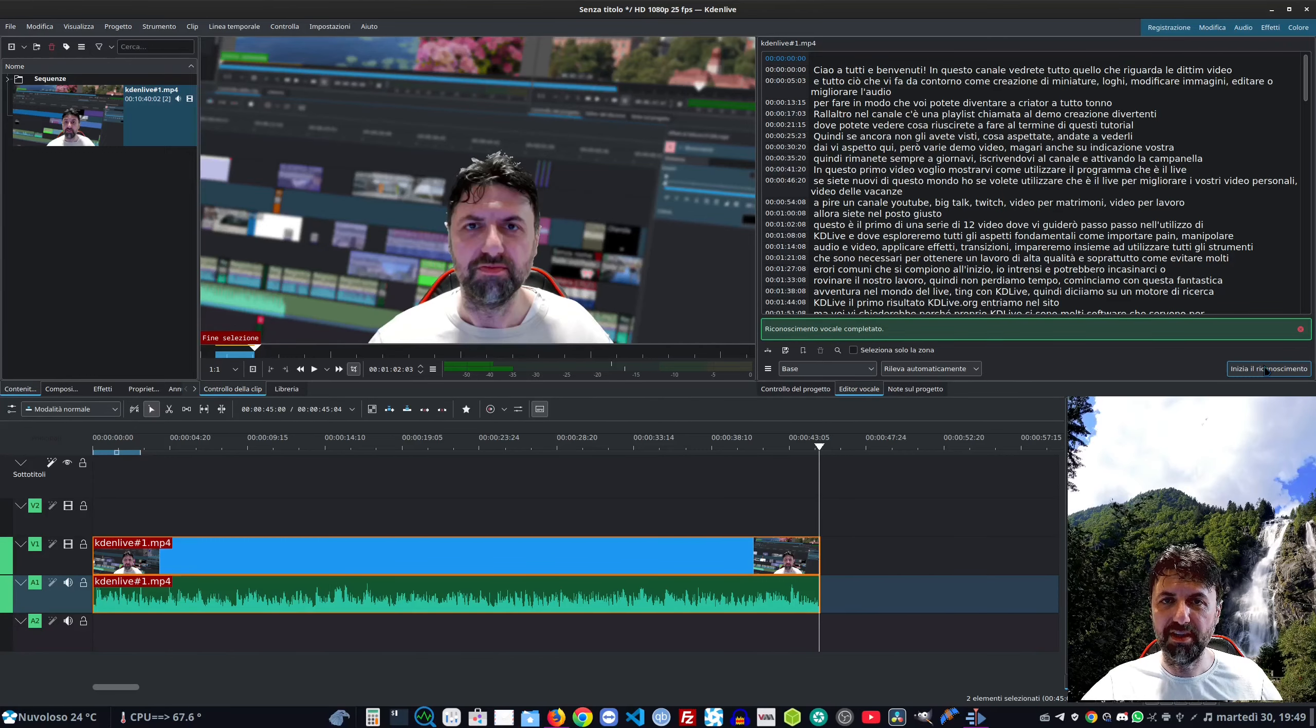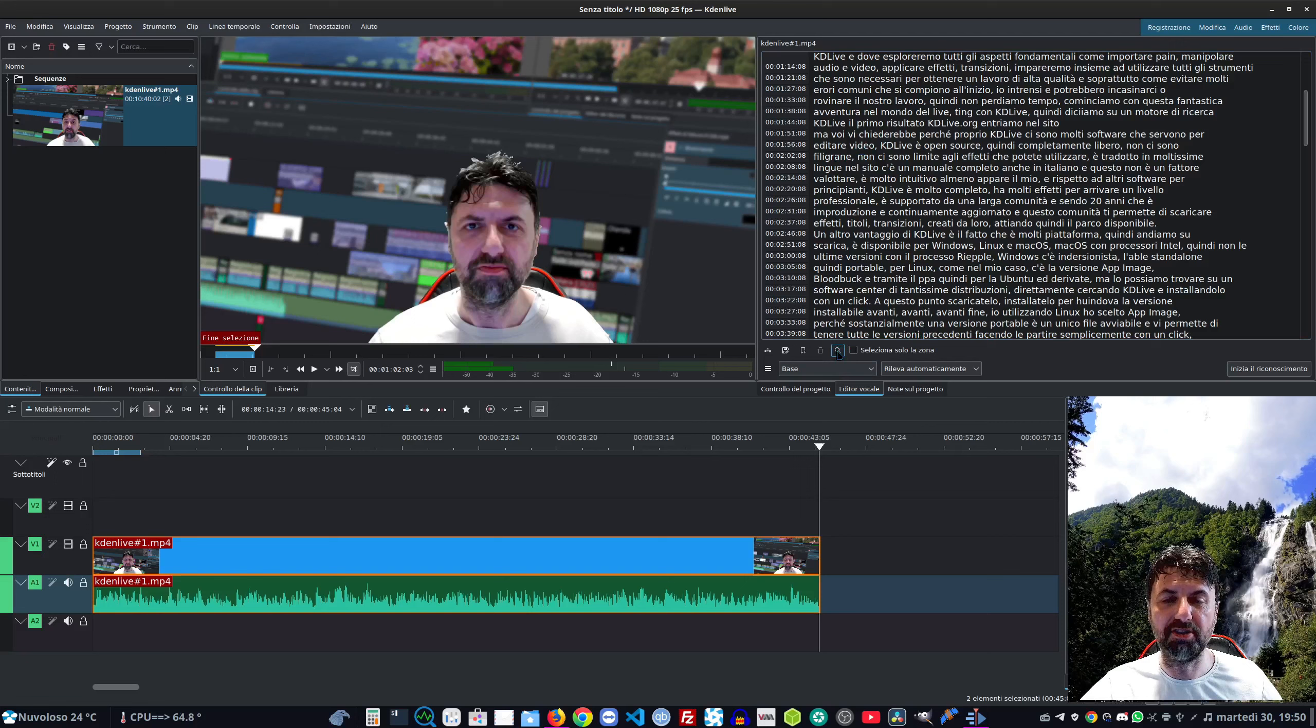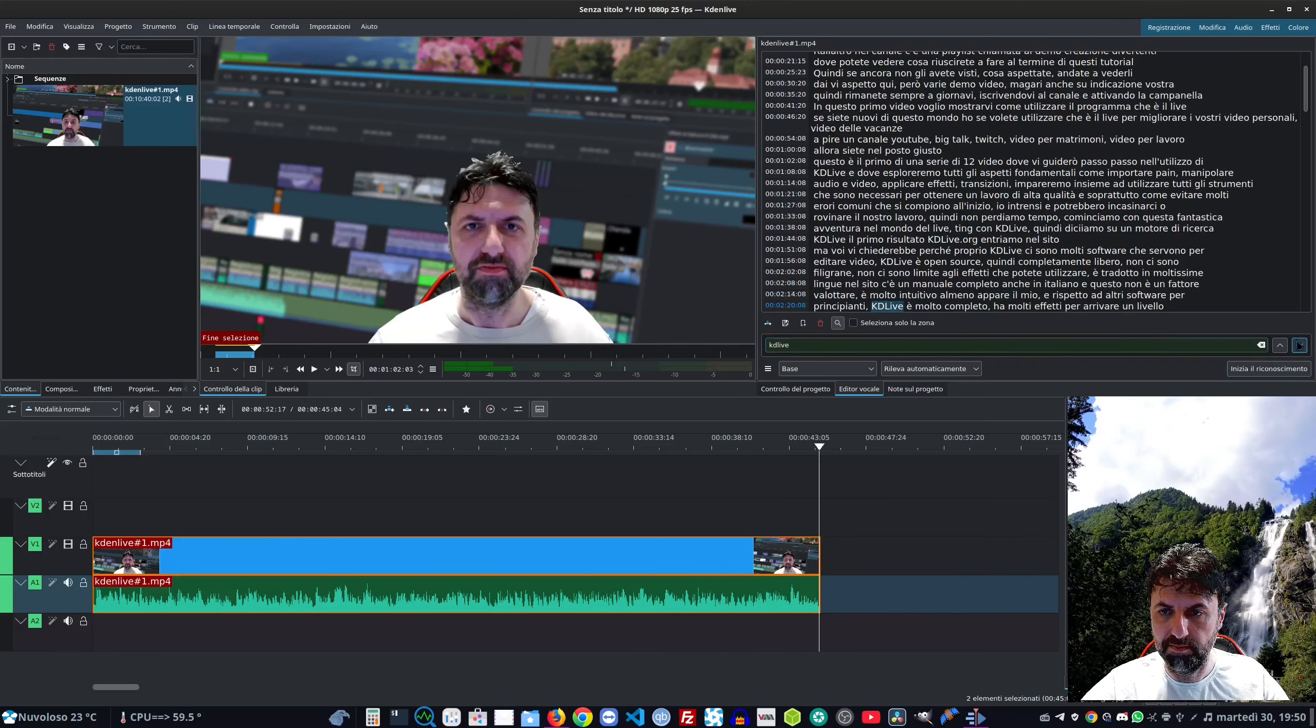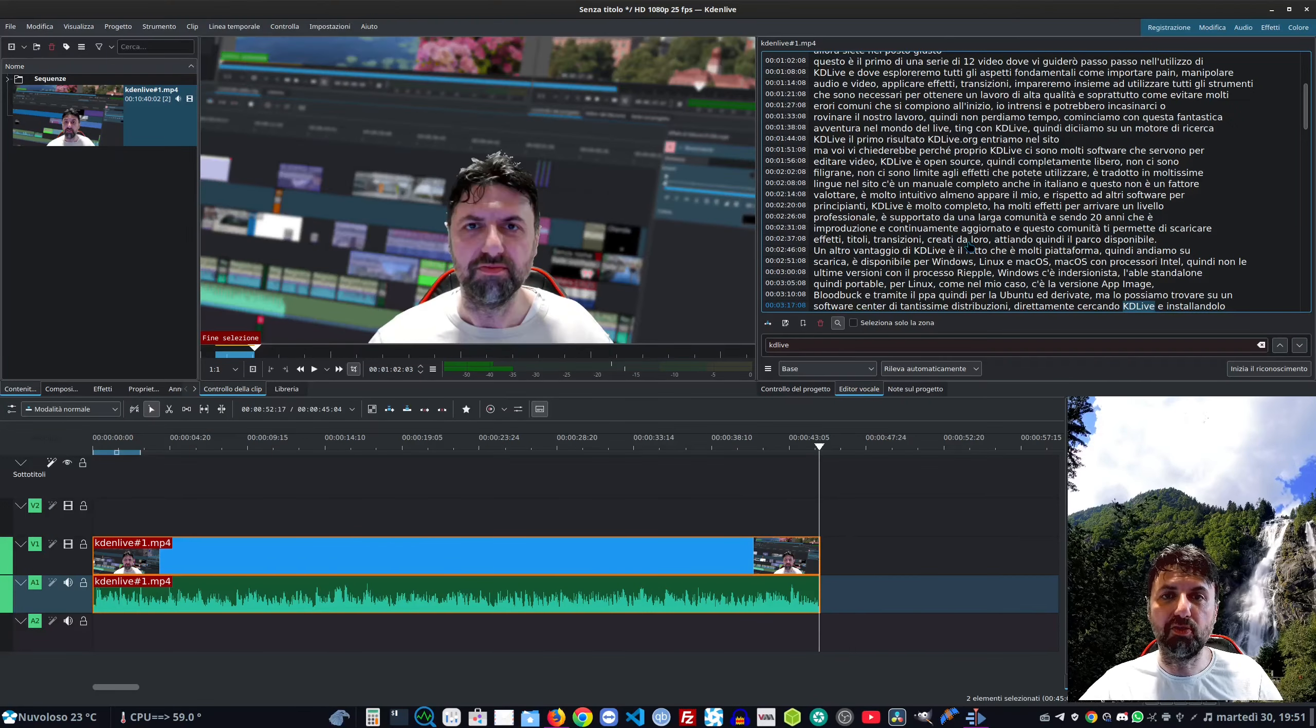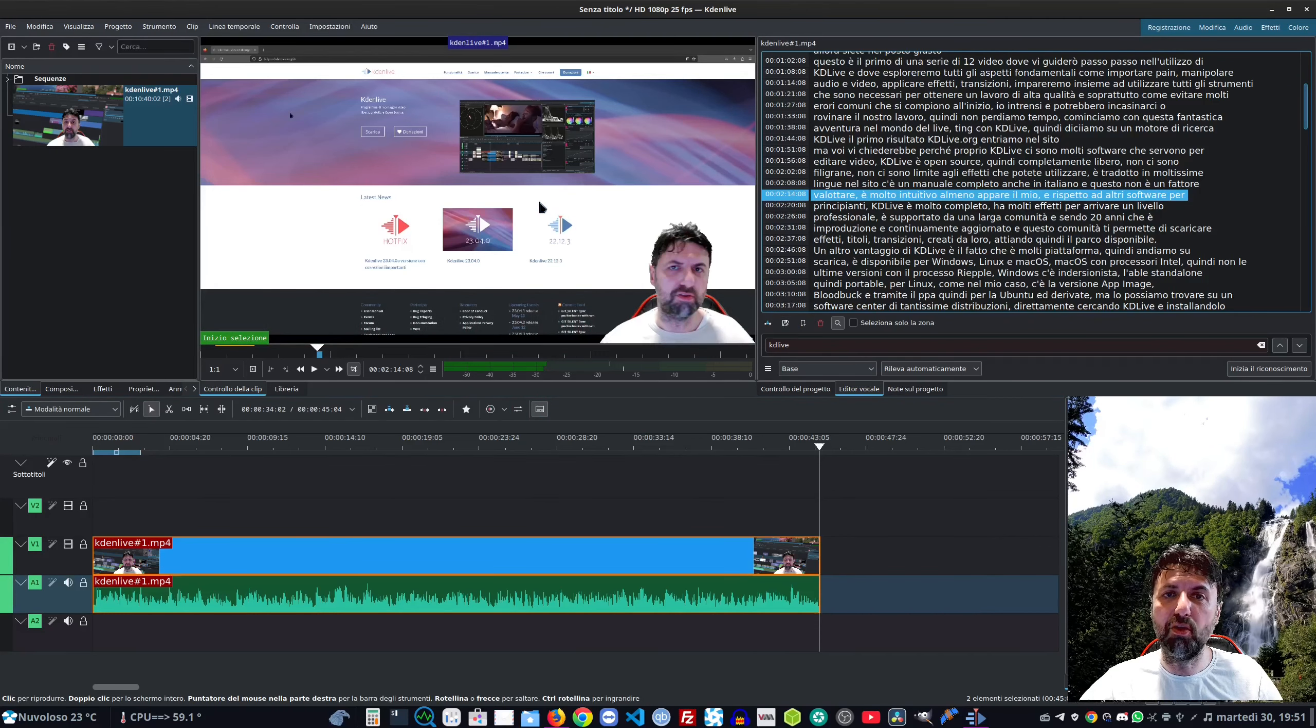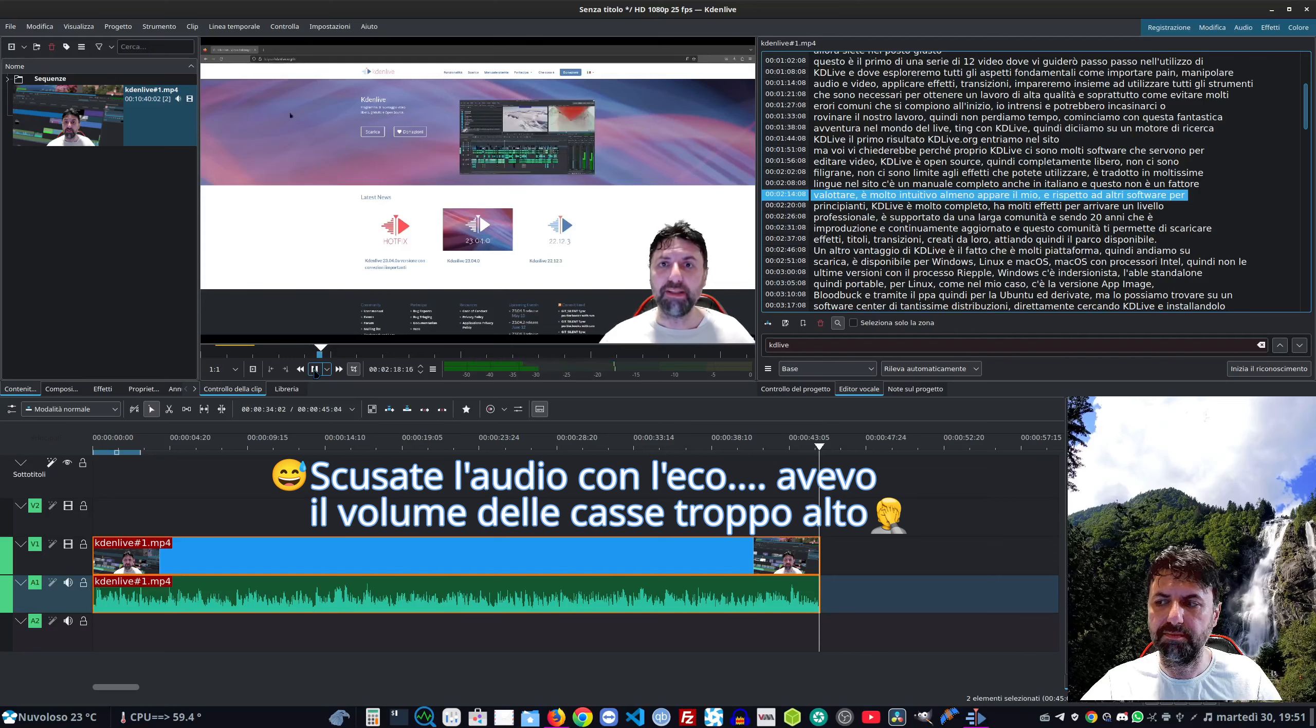Ed ecco che è finito. Qui abbiamo tutto il testo del mio parlato. Possiamo andare nel punto che ci interessa anche abilitando il cerca. Qualche errore c'è, non è tutto perfetto. Comunque qui potete trovare testualmente i vari punti del video.